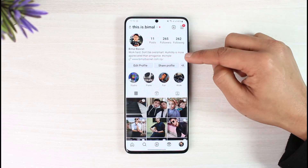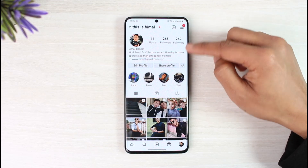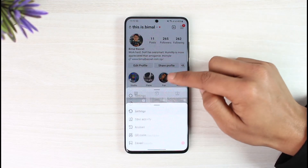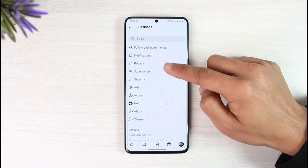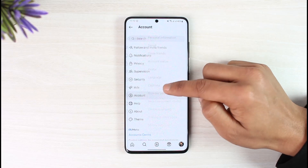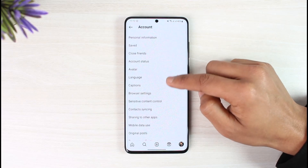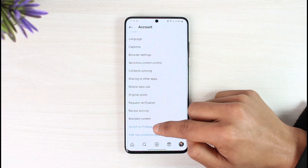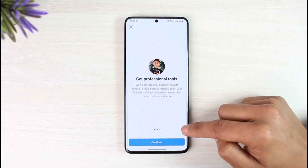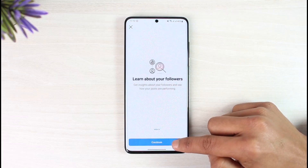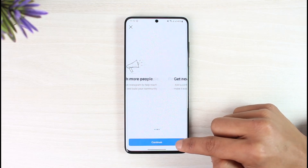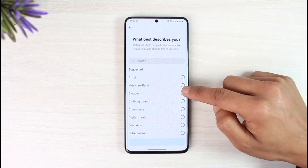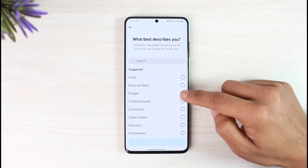To do that, tap on the three lines from the top right, go to Settings, then go to the option called Account. Over here, scroll down and go to Switch to Professional Account. Tap and continue through the prompts.